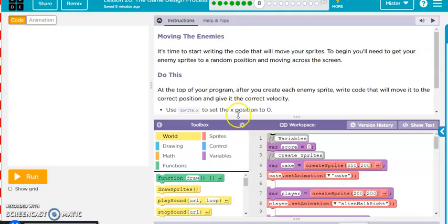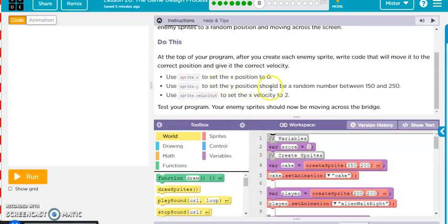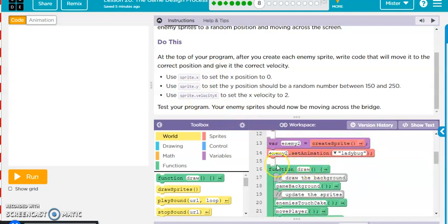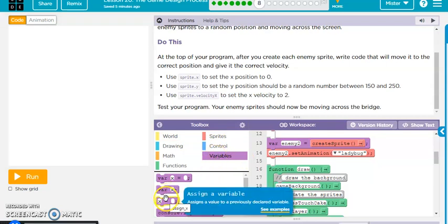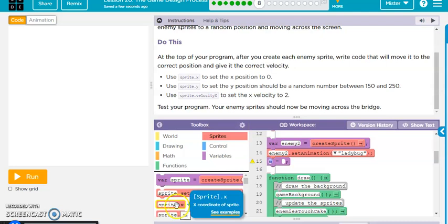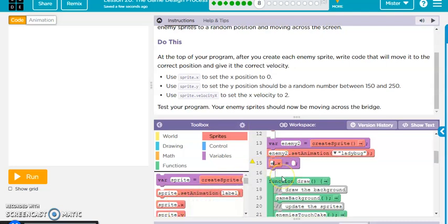Alright, so this one, they want you to set the positions of the bad guys, right? So that's just in here. We're going to add enemy one position X. We're dropping our enemy one X position. Enemy X position at zero, and the Y position at a random number, right? So it spawns somewhere random.